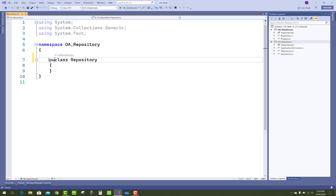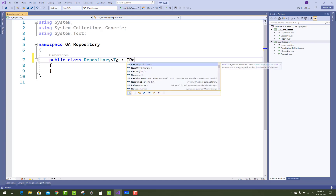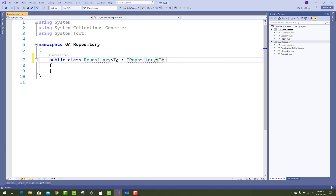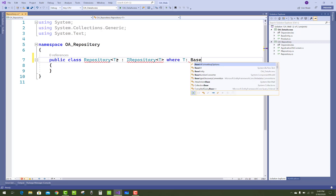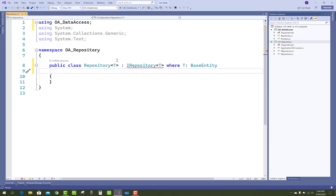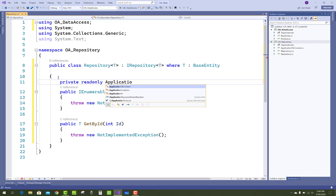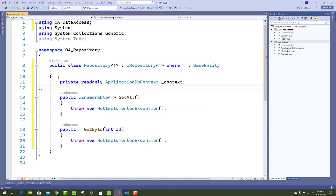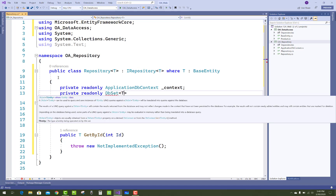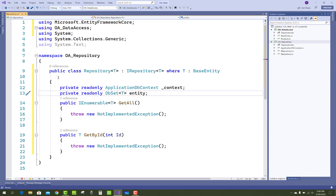You also have to add a Repository of T class and inherit it from IRepository of T, where T is the base entity. In which you can add the data context class as well. Add a DataContext and a DbSet of T — the entities — and assign that DbSet by using context.Set of T, which is assigned to the DbSet of T.